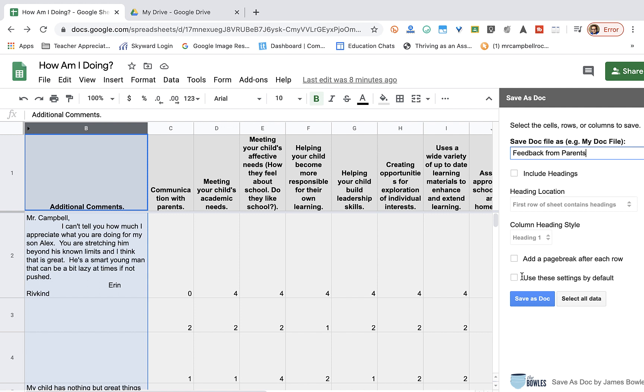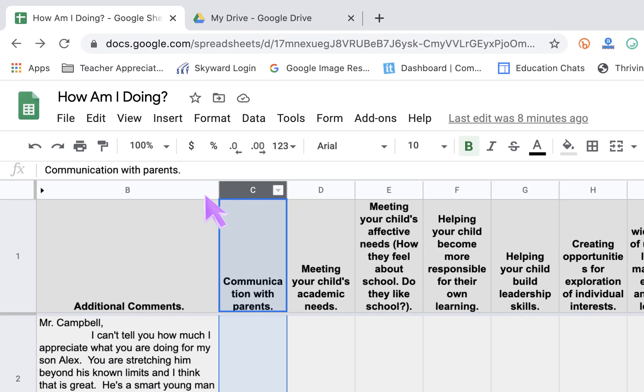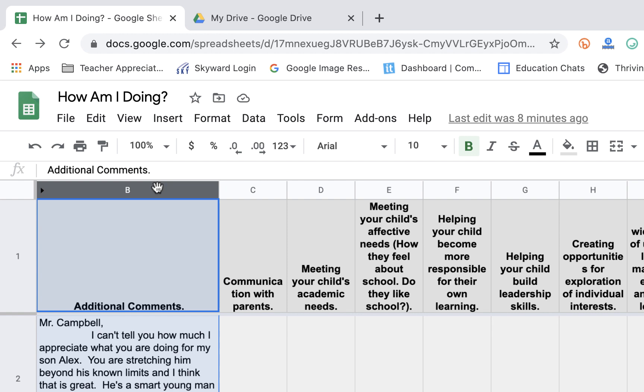You can also make these a default, use these settings by default. I could select all data if I wanted. I have a lot of rows, though, and I only just want this column here. So, I'm going to highlight B.